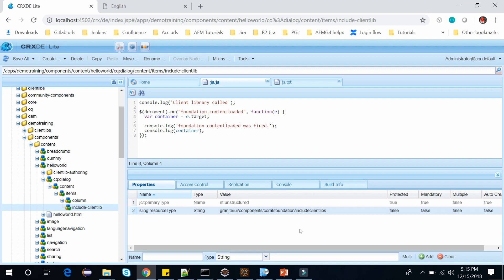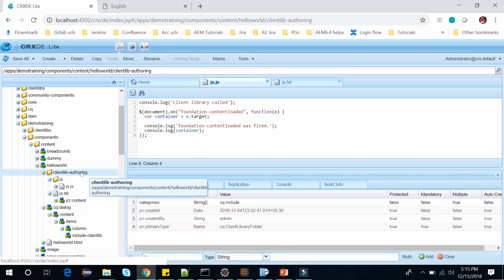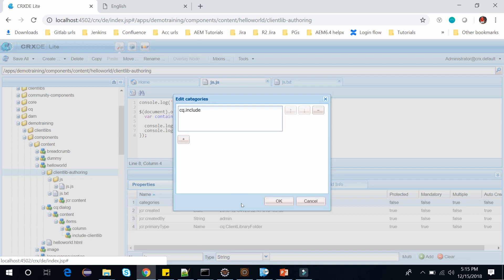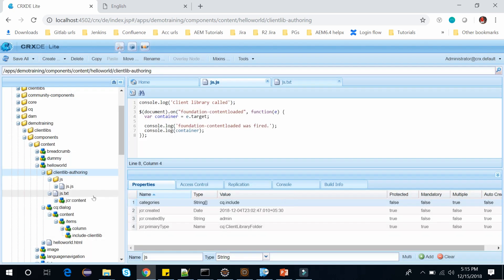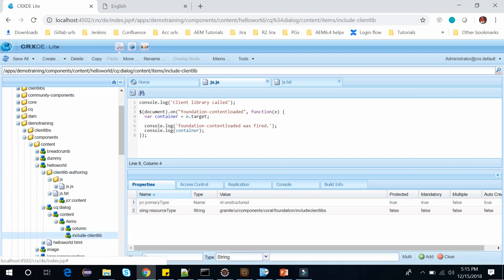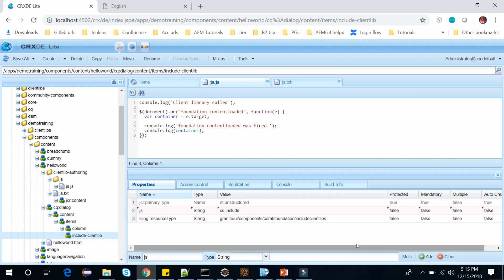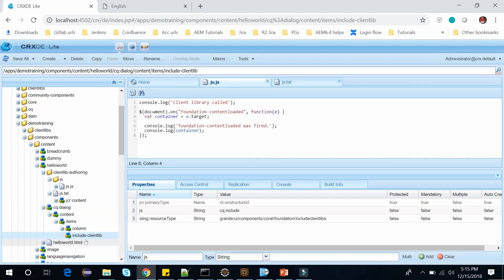And another property we need to add is js string and clientlibs name. So our clientlibs name was cq.include. Just copy it. Click OK and go back to our node and add this name. Click on add. Save this. Now we have this node includeClientlibs where we have these two properties: js where we have this cq.include clientlib name and sling resource type is includeClientlibs.